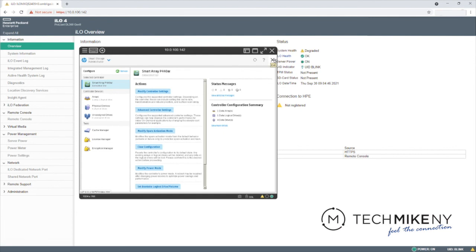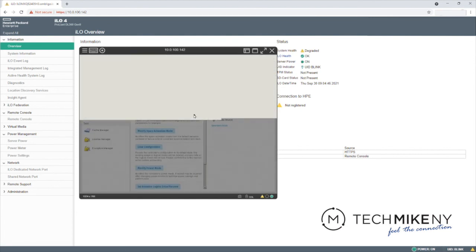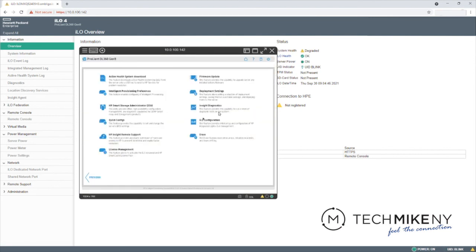You can then close the ILO tool, restart the server, and install your OS from CD, USB stick, or other installation medium.